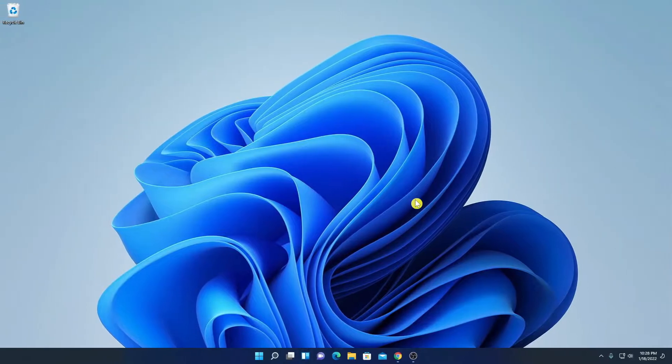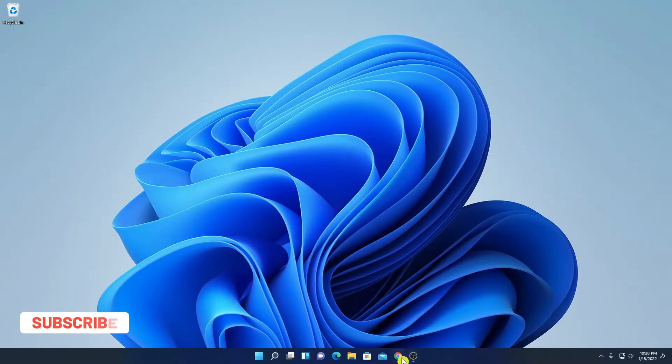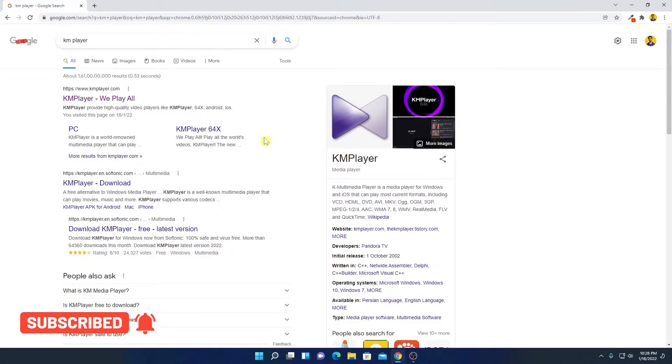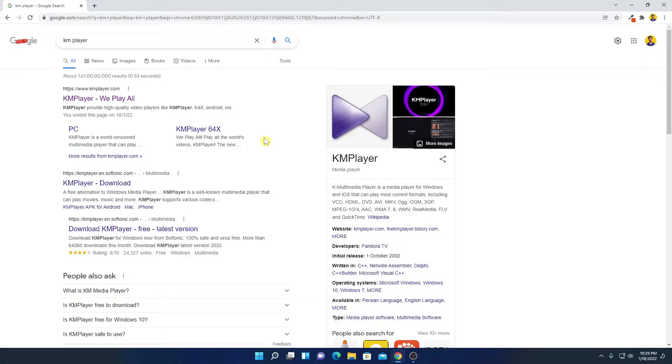Now to download KM Player, just open your browser and search for KM Player. Let me tell you that KM Player is a media player for Windows operating system. You can play all types of video formats on KM Player.